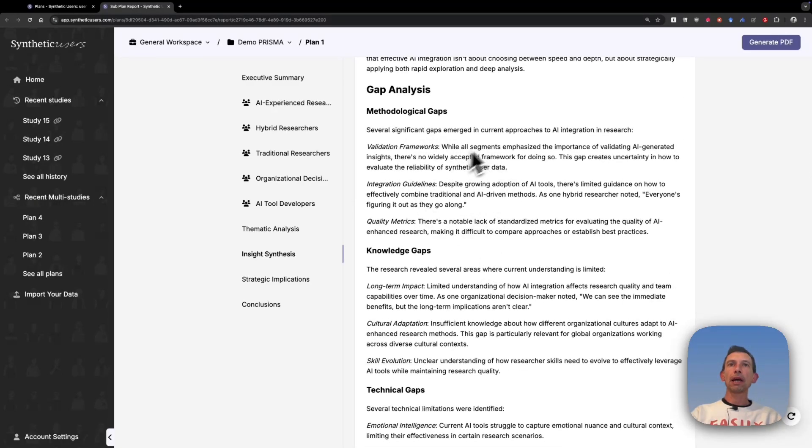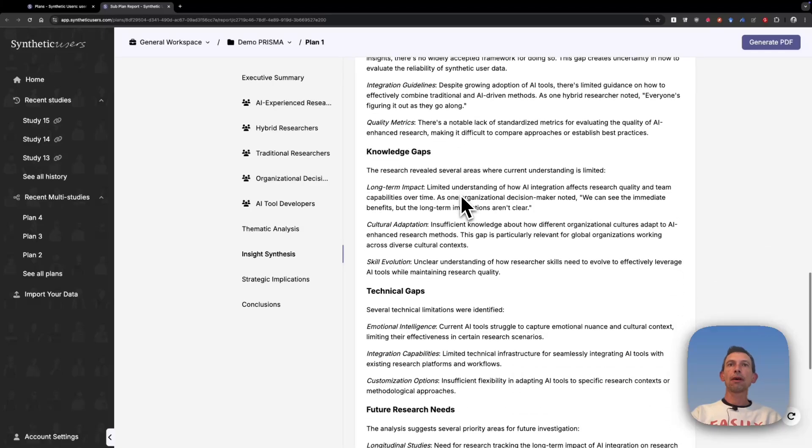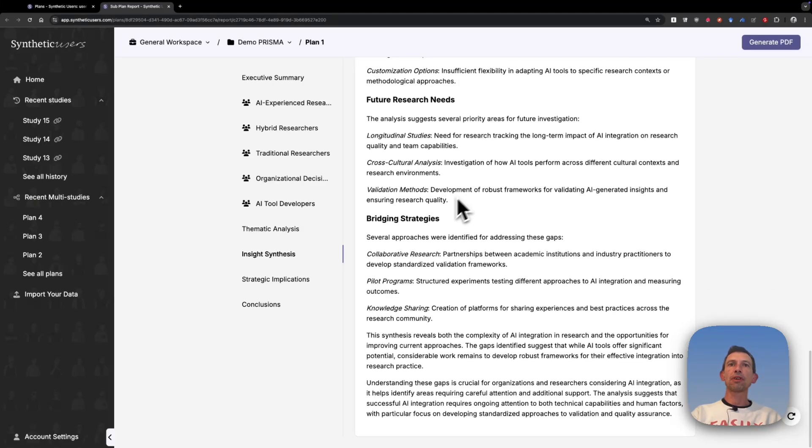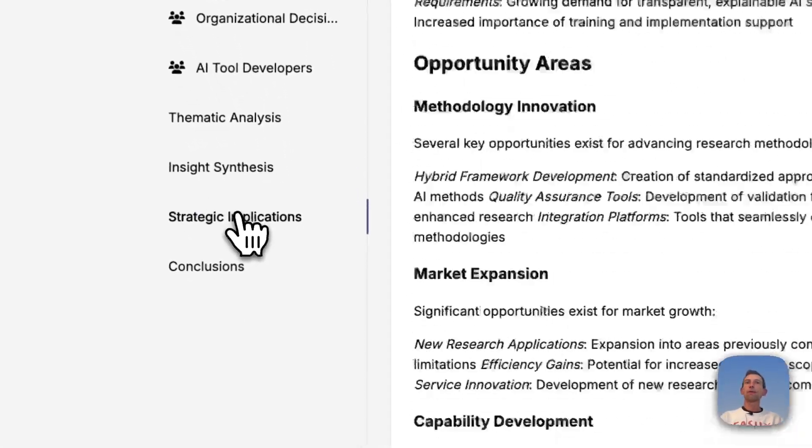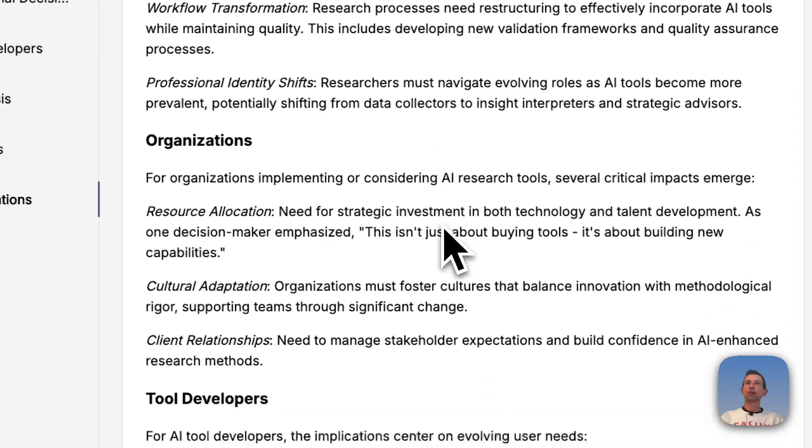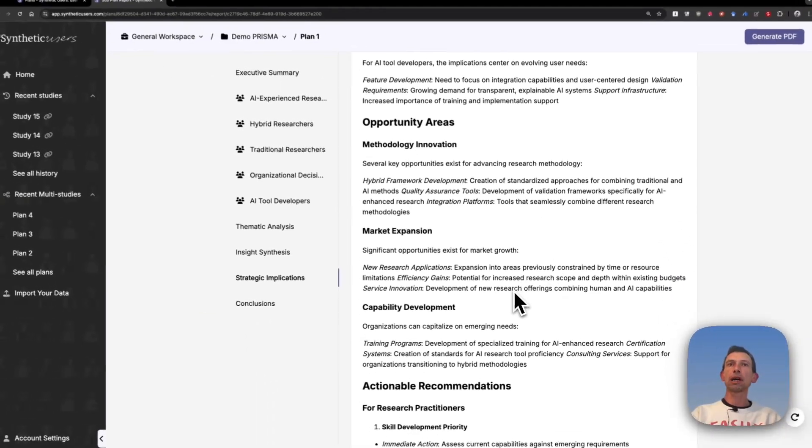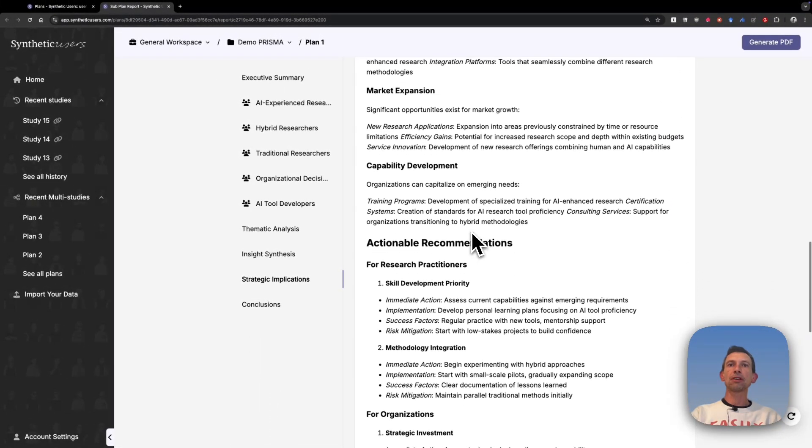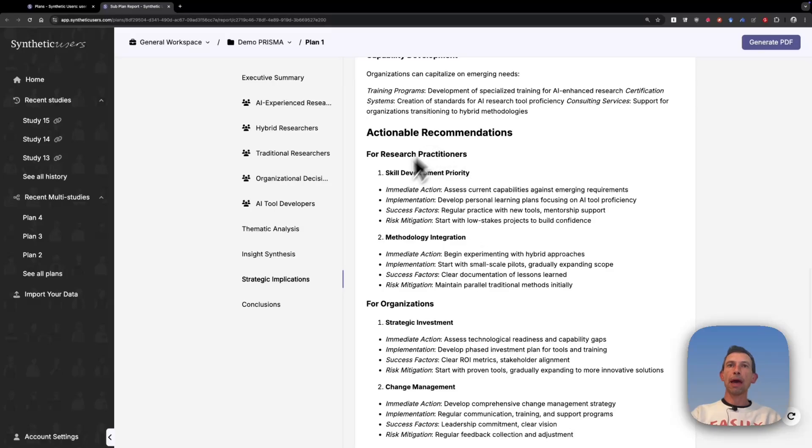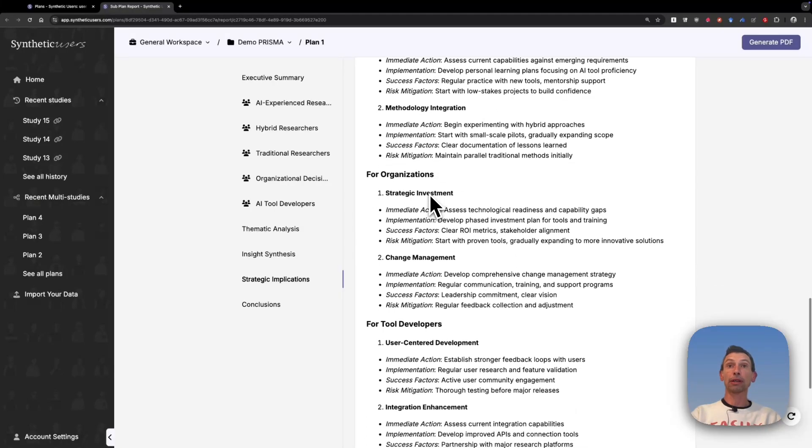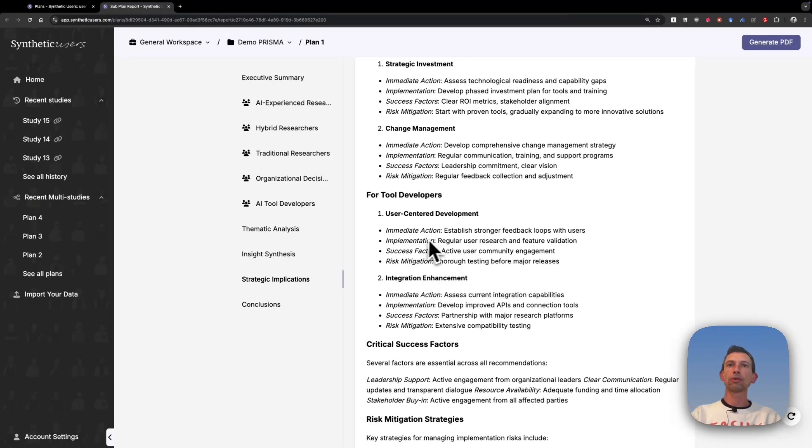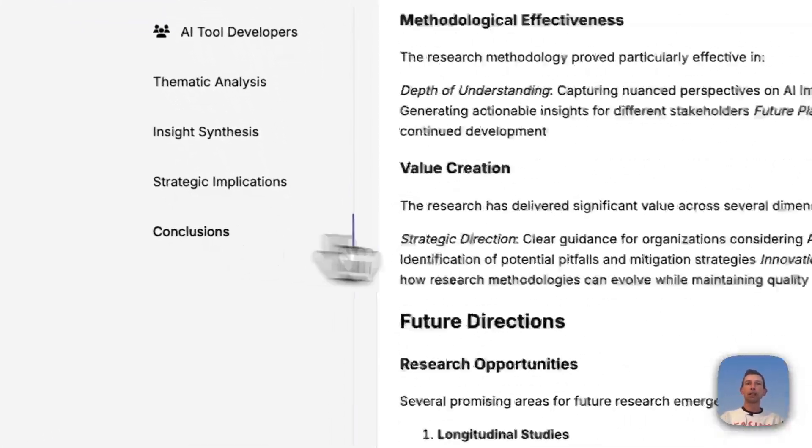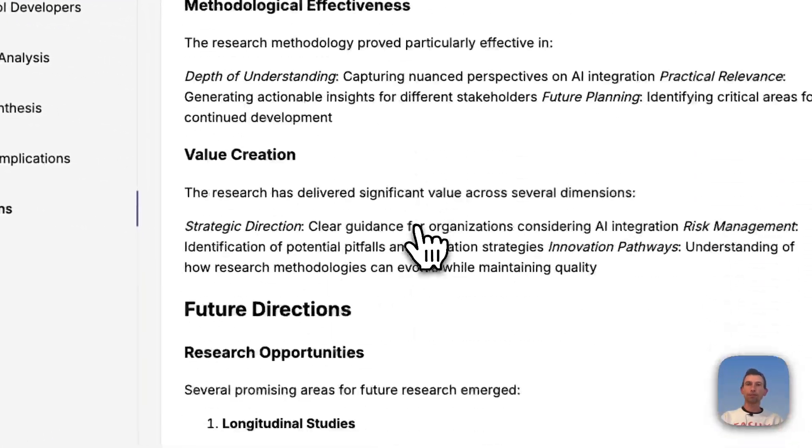Gap analysis, knowledge gaps and technical gaps and bridging strategies. The last two sections are the strategic implications in which we also uncover some opportunity areas and some actionable recommendations, both for practitioners, organizations and tool developers. And finally, a conclusion.